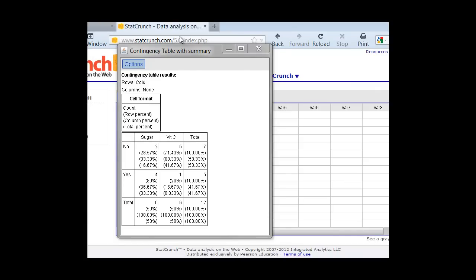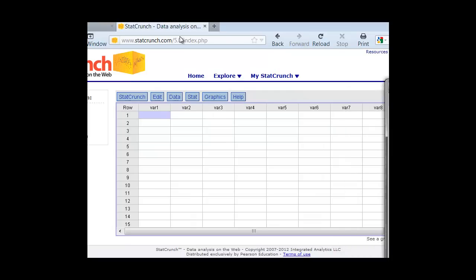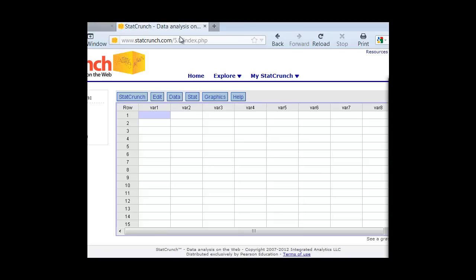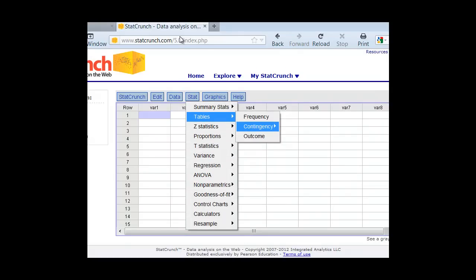So again, StatCrunch very easily can do your contingency table for you if you just set up the format where you put the first column, you put the row variable in, then the next two columns are going to be the independent variable, and we put those in the next two columns, and then we have StatCrunch do the data from there using the Stat tab, contingency tables, and with summary.